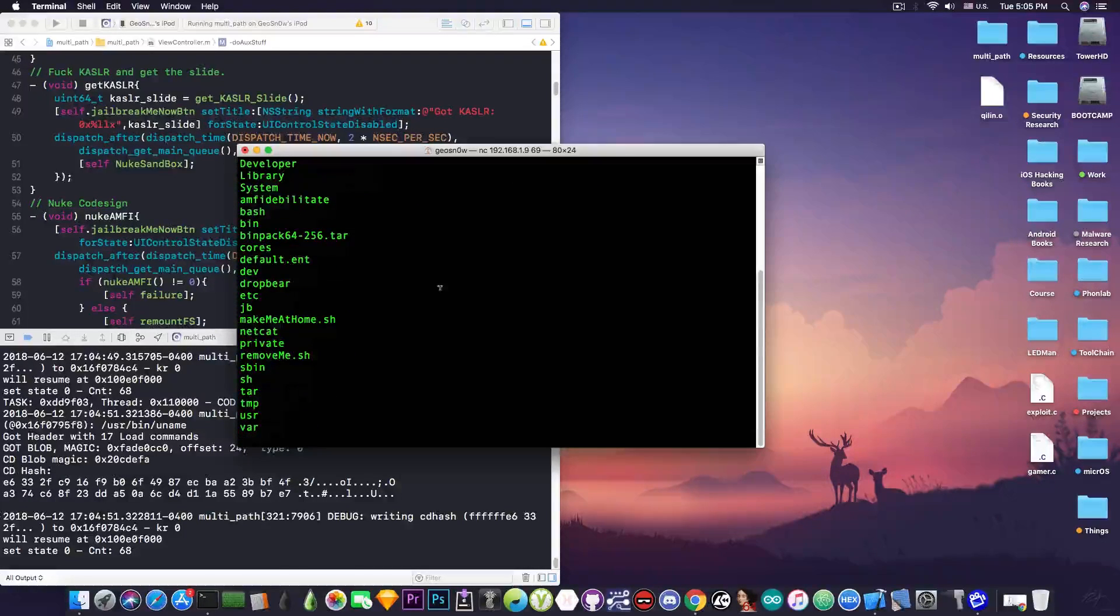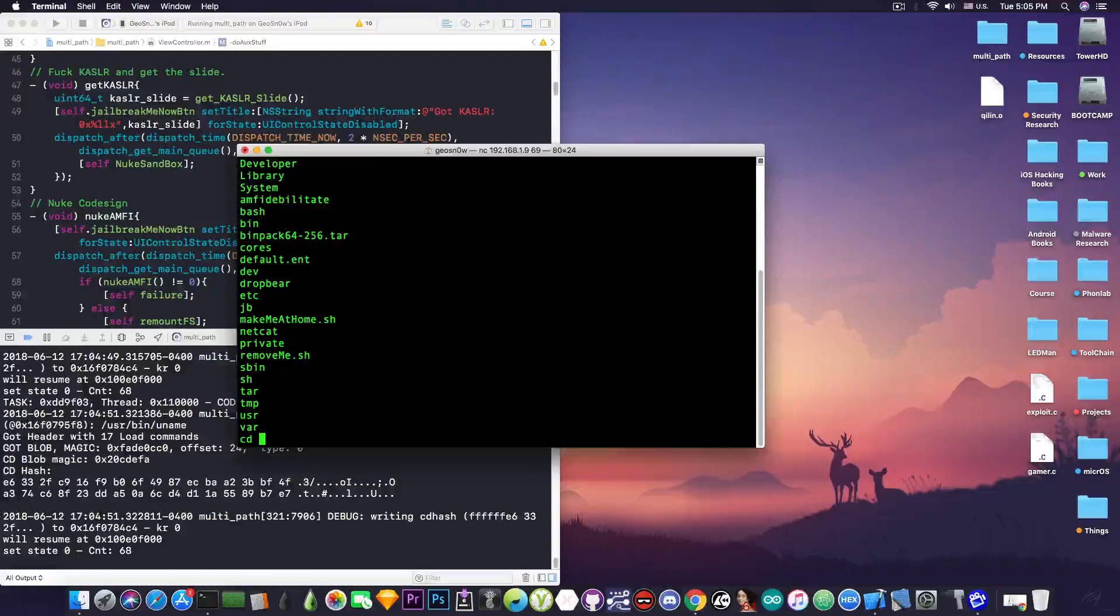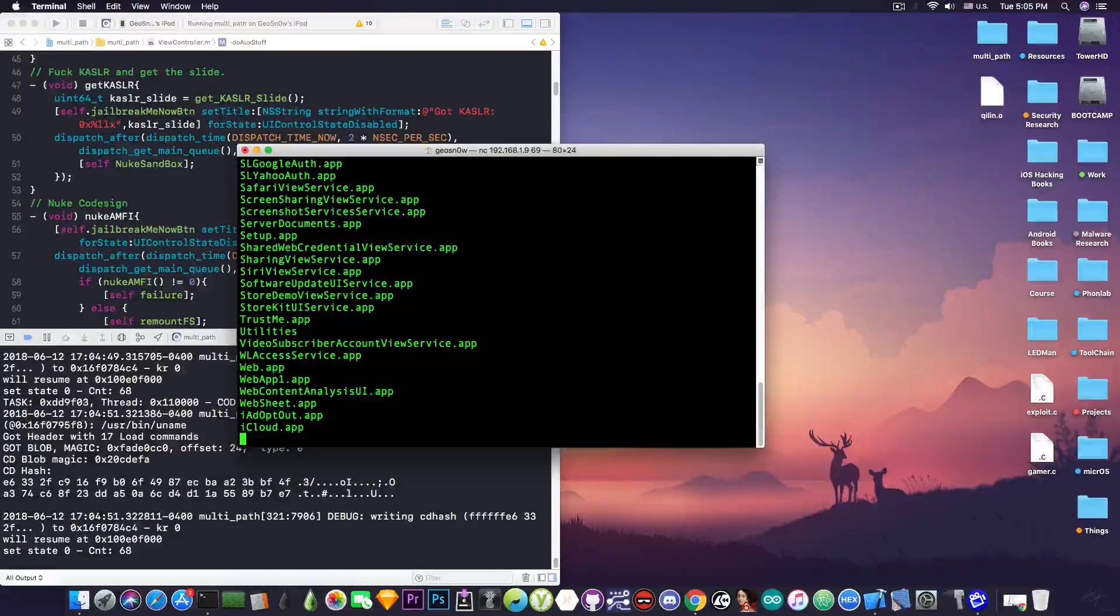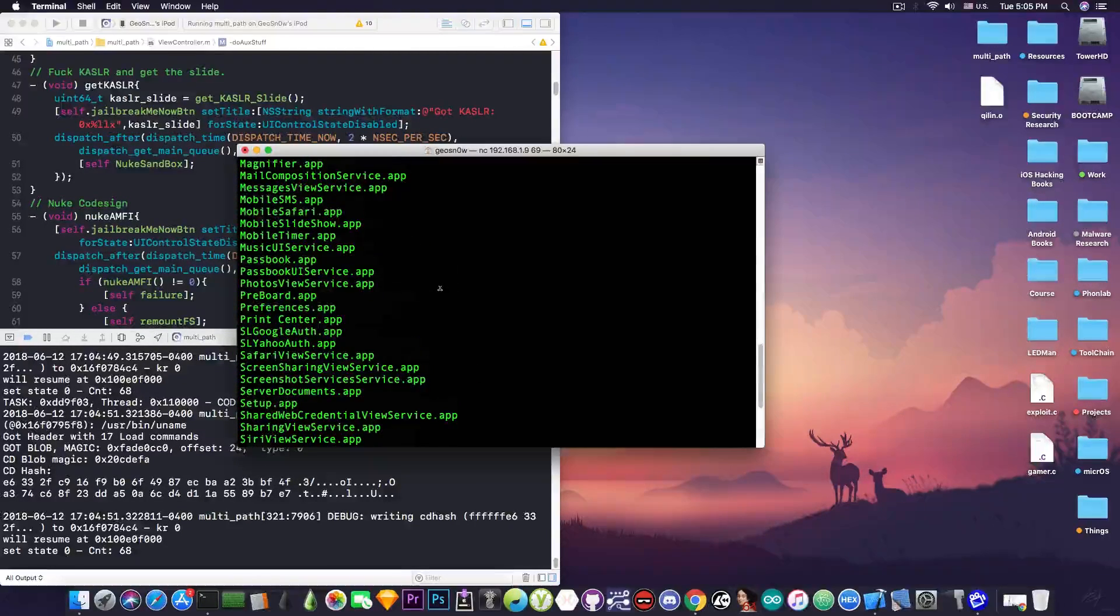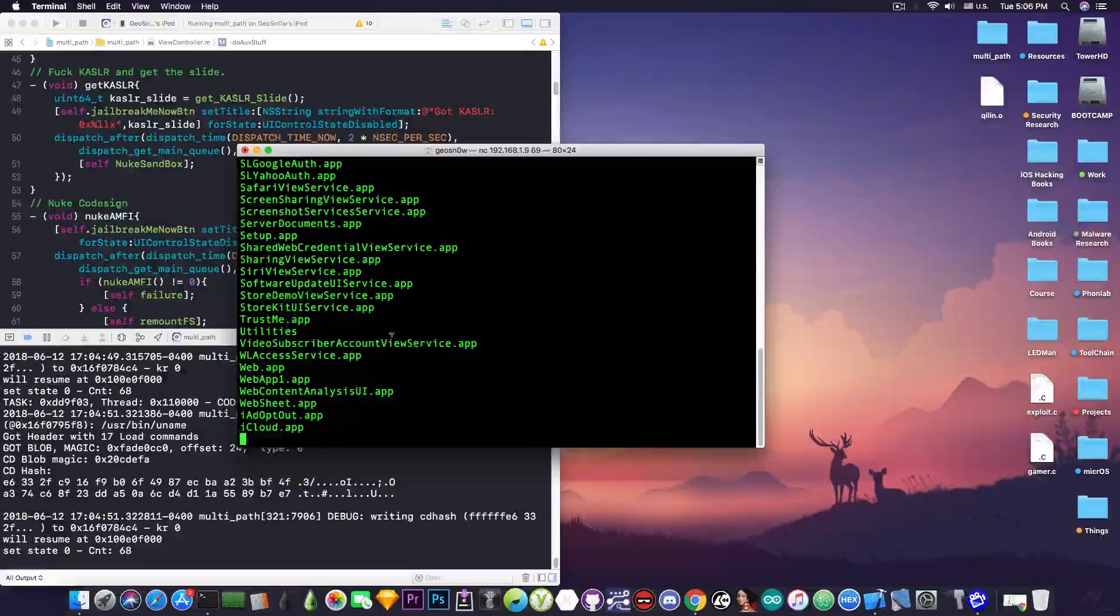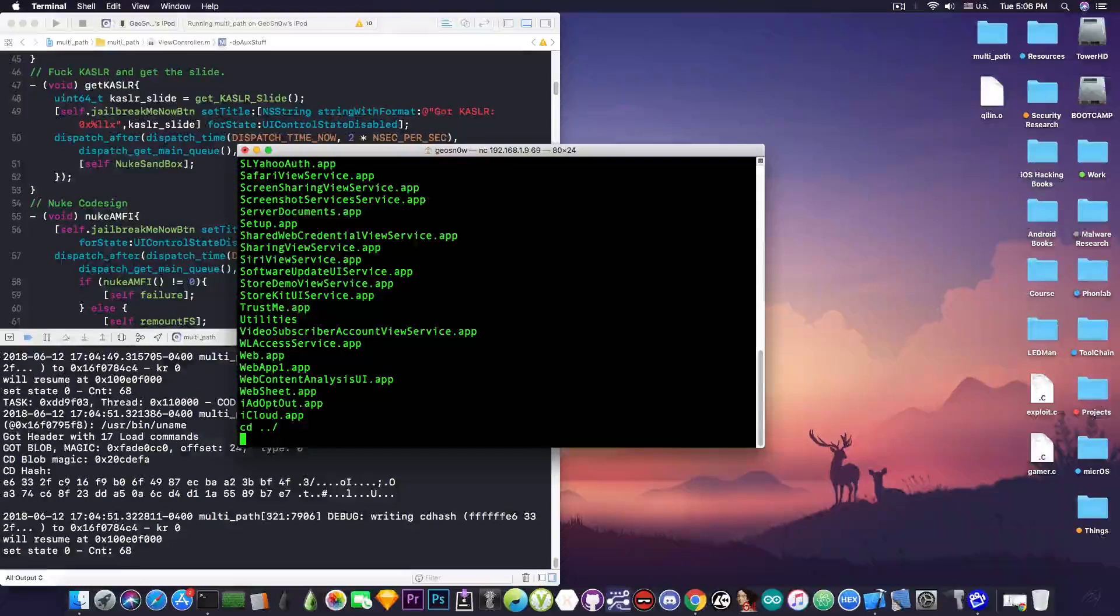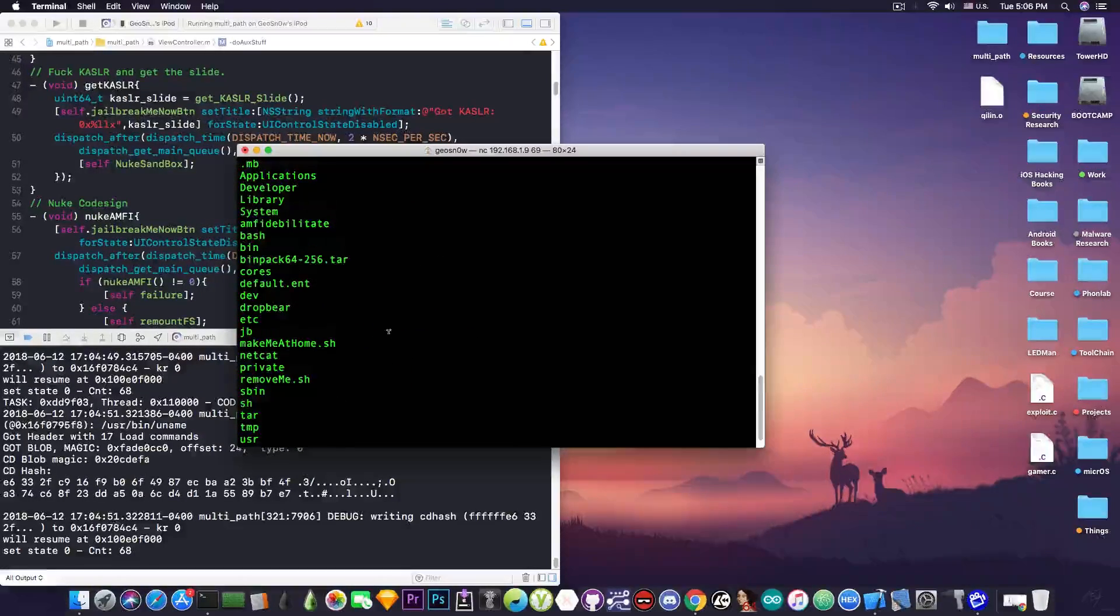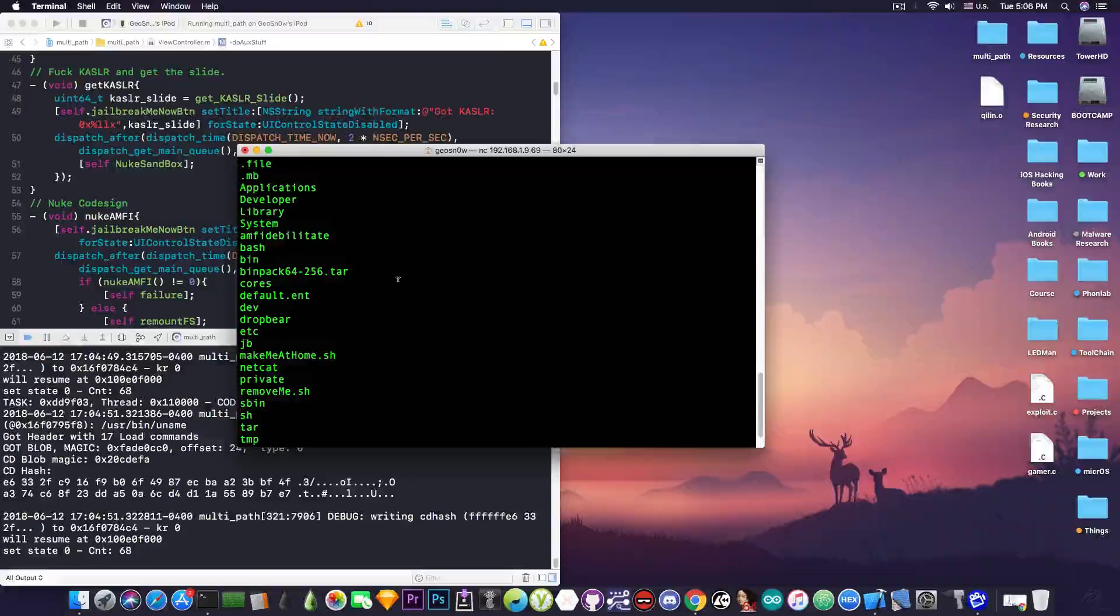For example, let's cd into the applications. So cd applications and we go ls. And as you can see, all the applications on the phone are available in here. And I can pretty much go ahead back in here and say ls. And you can see that I have everything in here.